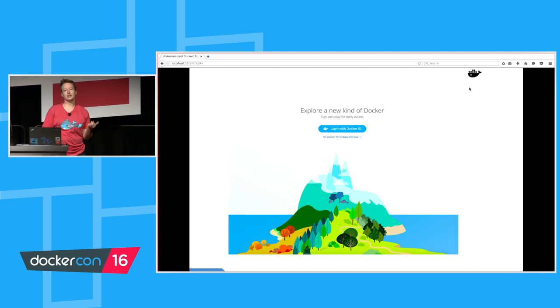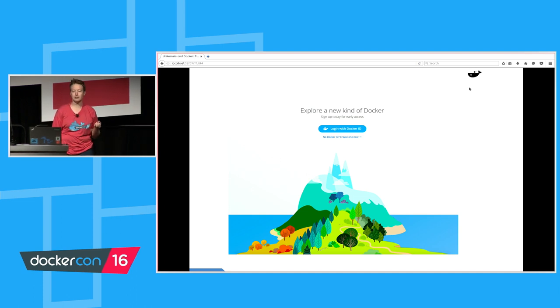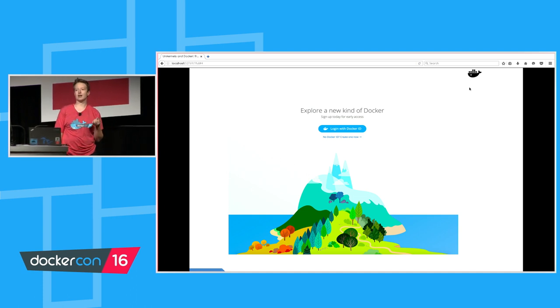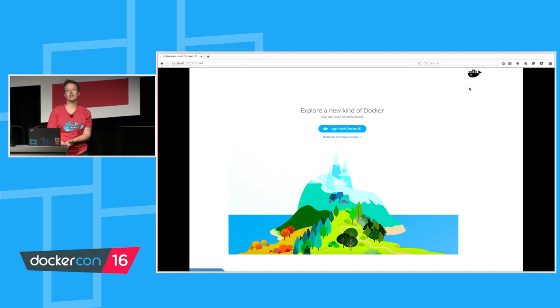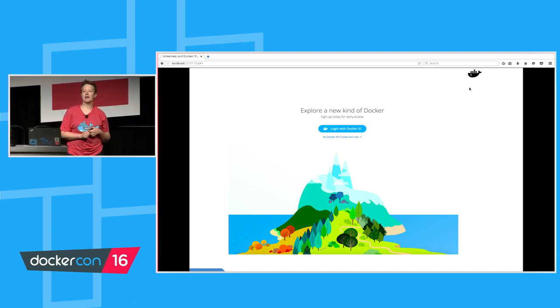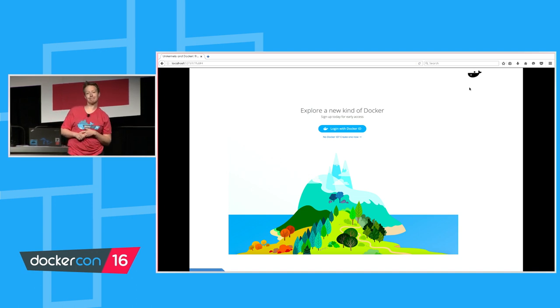I've mentioned Docker for Windows and Docker for Mac a few times already. If you don't already have them, they're now freely available. You can go to docker.com and there's a nice big button right on the front page where you can grab that software and get started and start making bug reports for me to deal with.